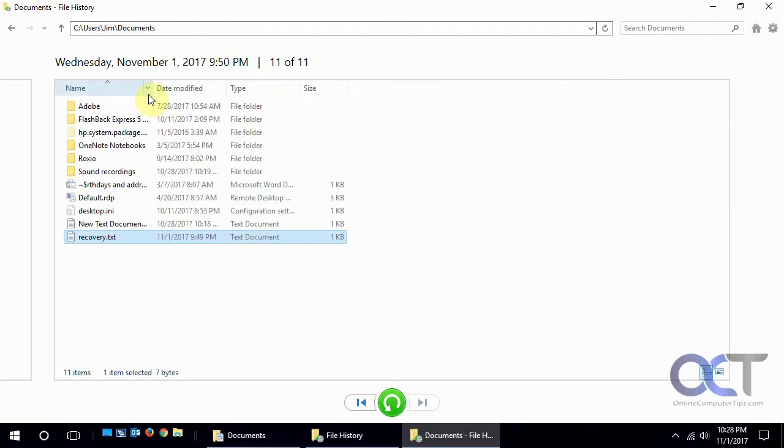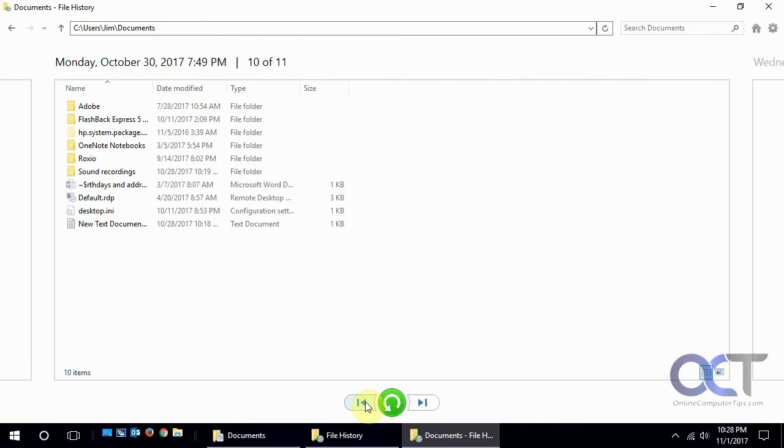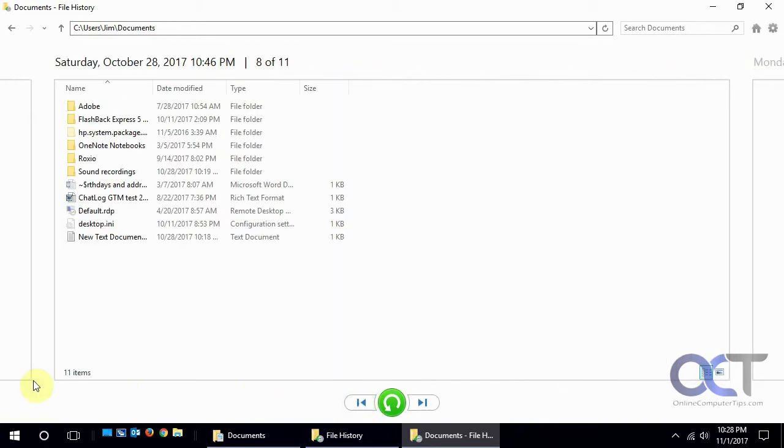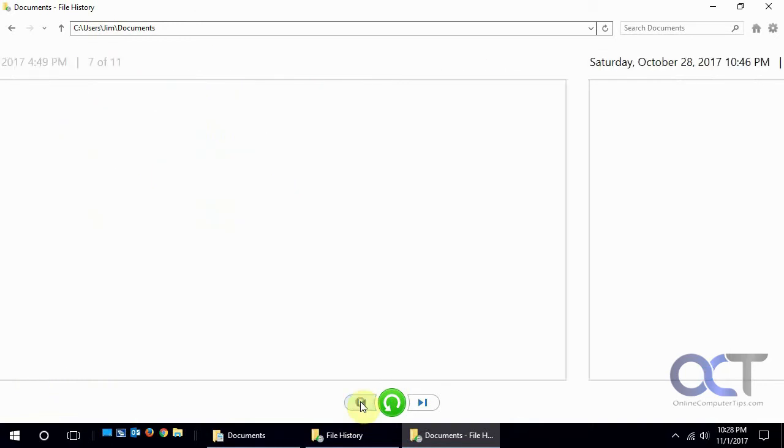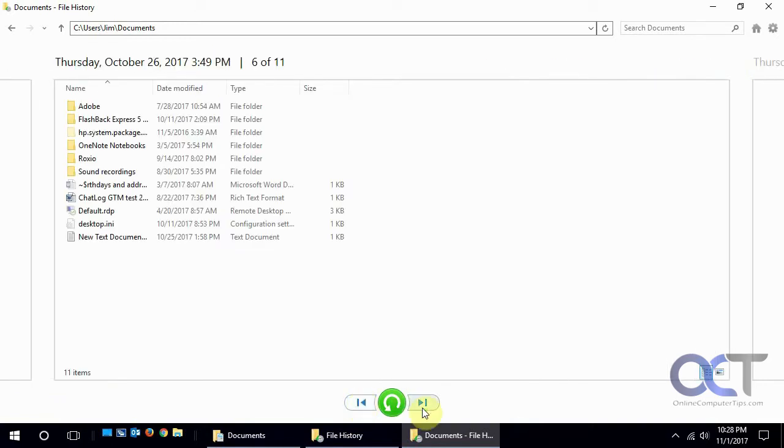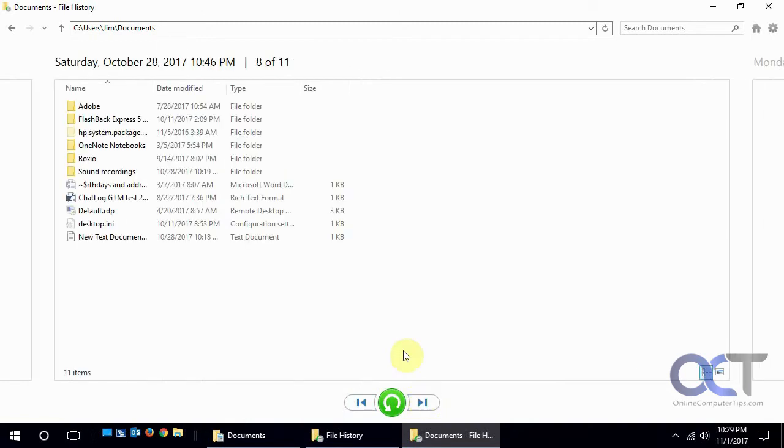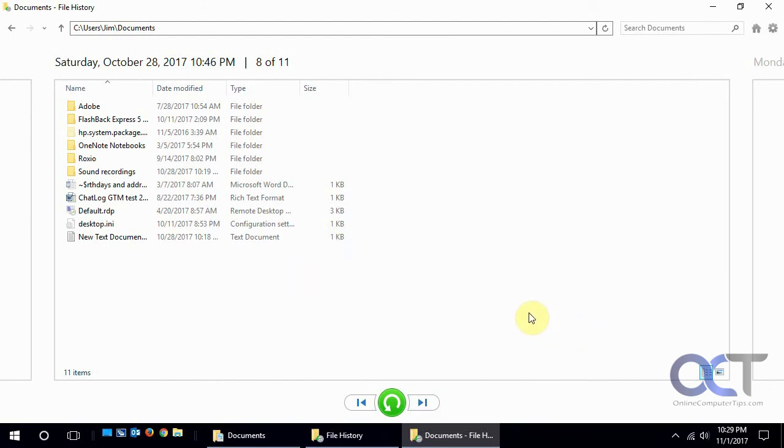Yeah so that's pretty much it. Once you get it running you'll notice that you'll have more and more of these dates here and then you could just kind of go back and it tells you if you have any items in there so you kind of get an idea if something's changed. And then just go ahead and go into your documents and pick what you want and restore your files if needed. And that's about it for file recovery. Thanks for watching.